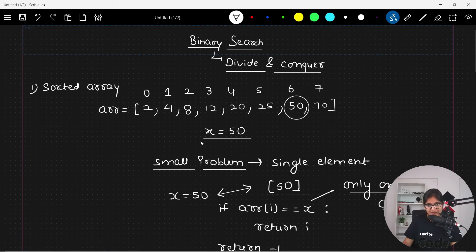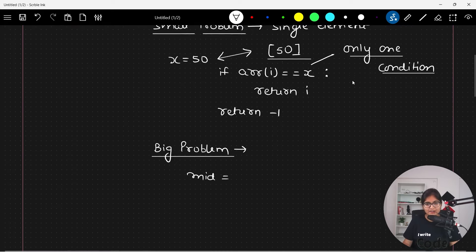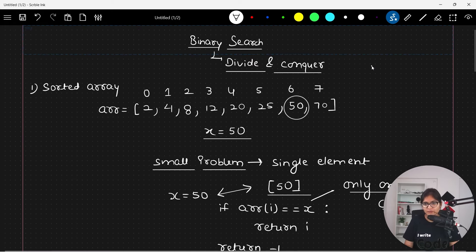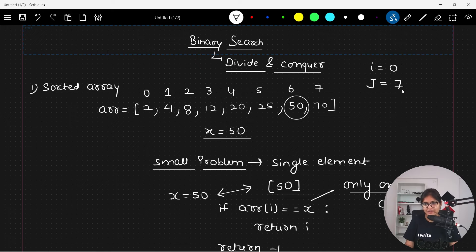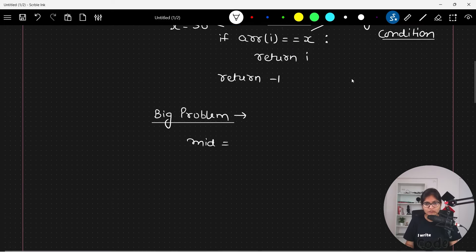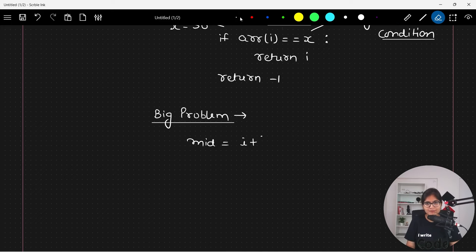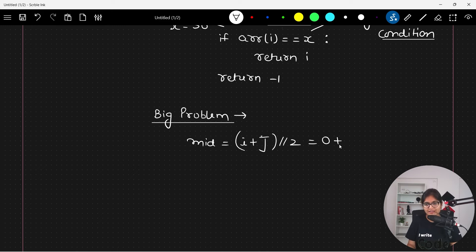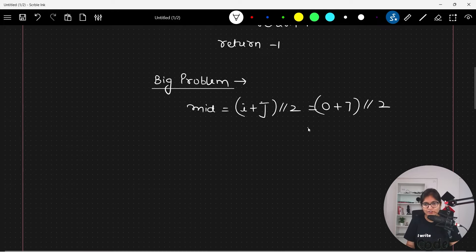How do we find the middle index? There are two ways. i is the starting index (zero in our example) and j is the ending index (seven in our example). One way is to directly compute (i + j) / 2. Here: (0 + 7) / 2 takes the lower bound and gives you the value three as the mid.